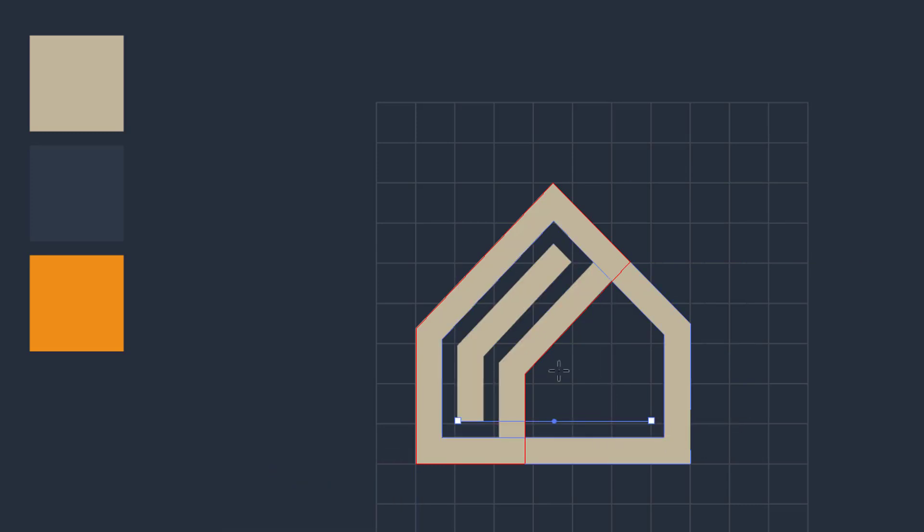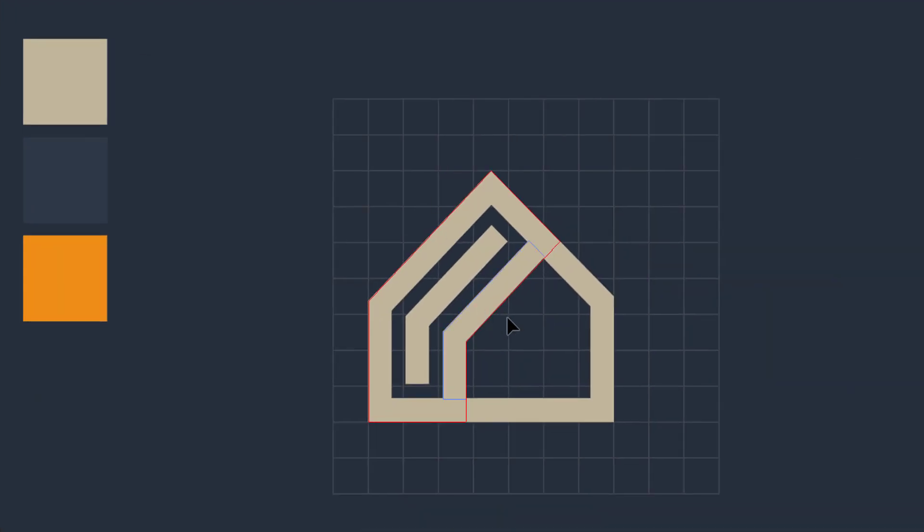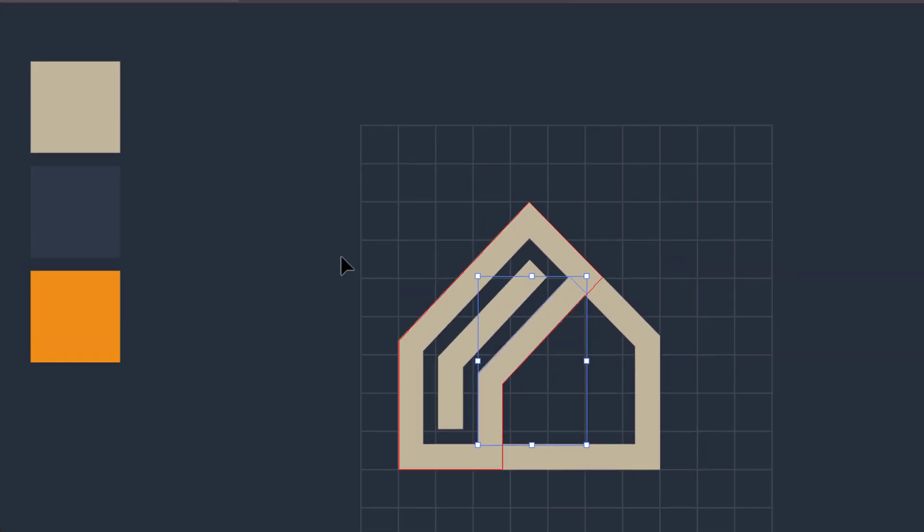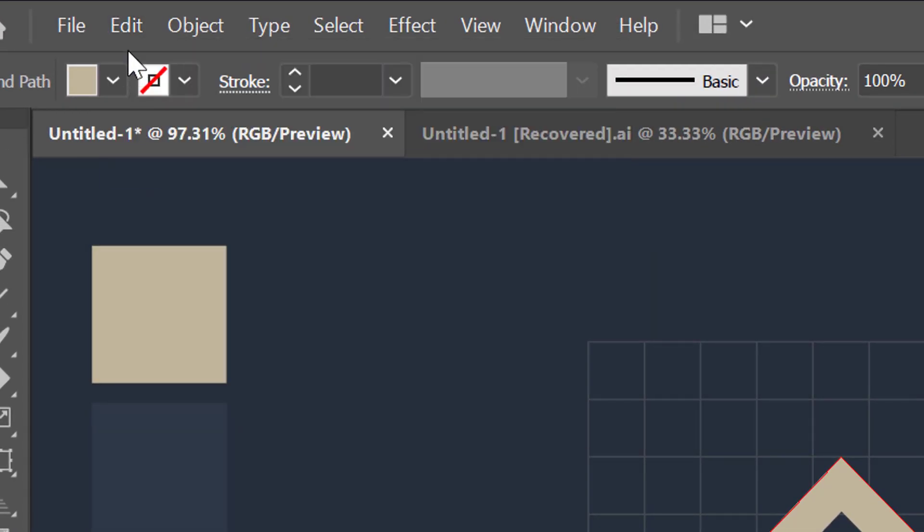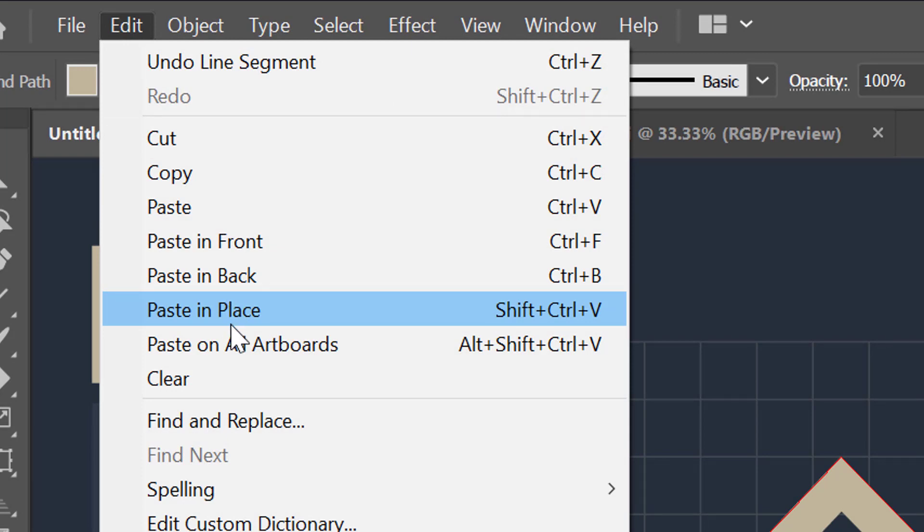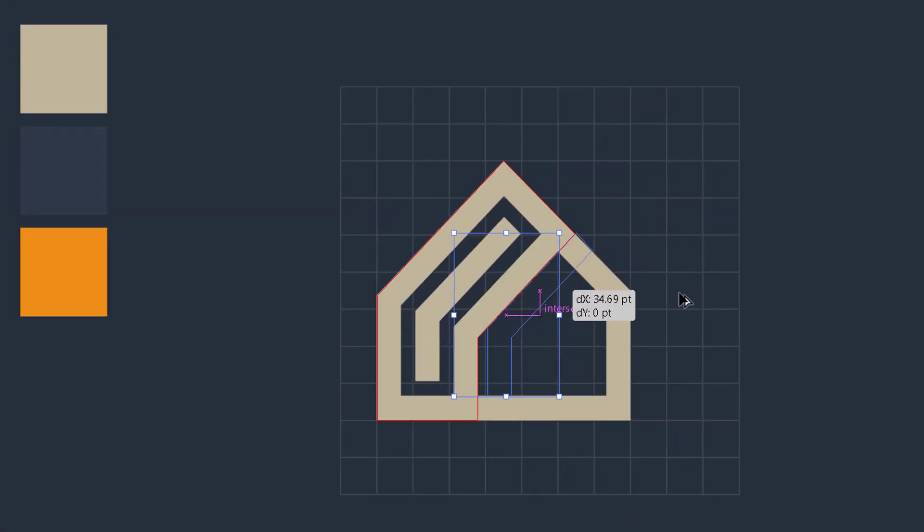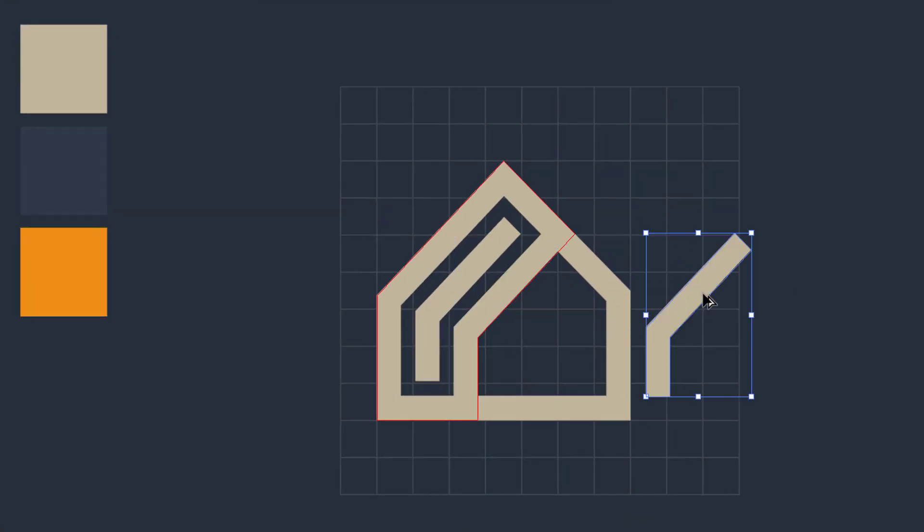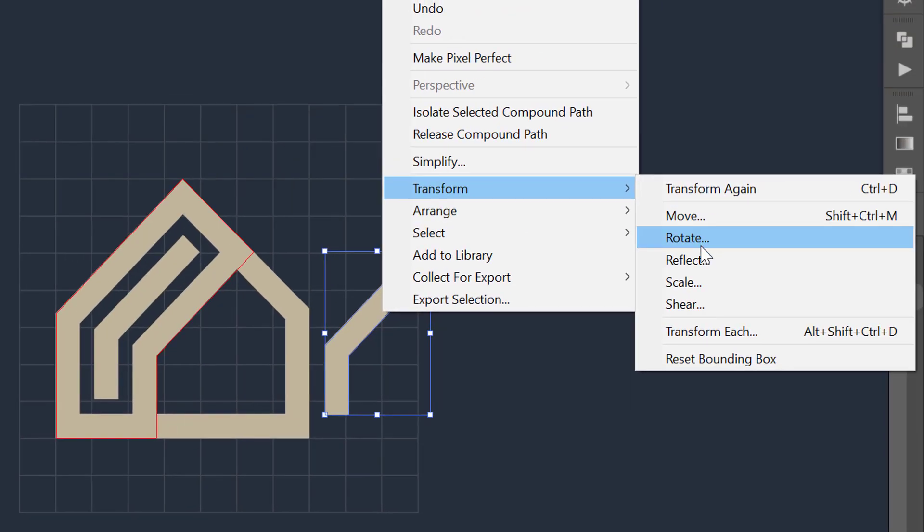Now go to the selection tool, select the new shape, go to the edit menu, copy it, and then paste it in place. After that drag it, right click, and then reflect it at vertical.